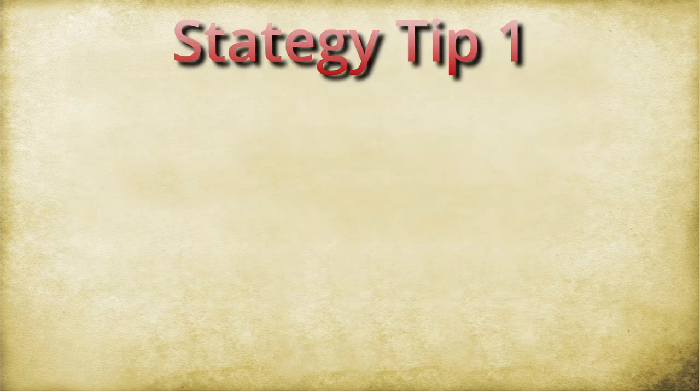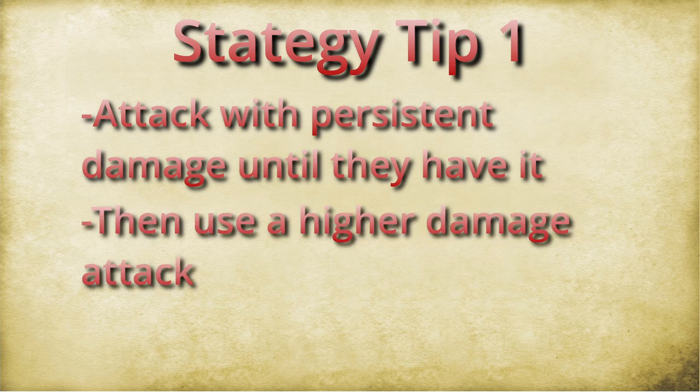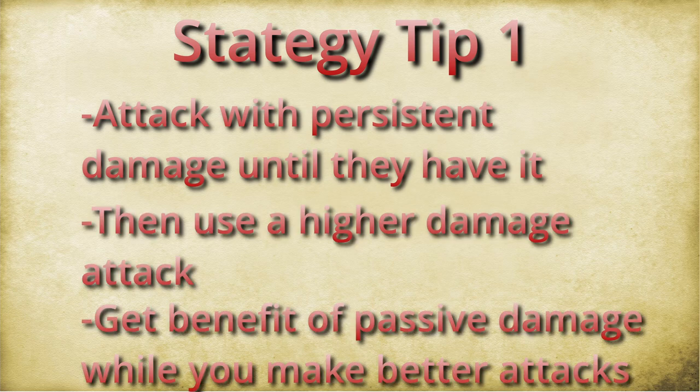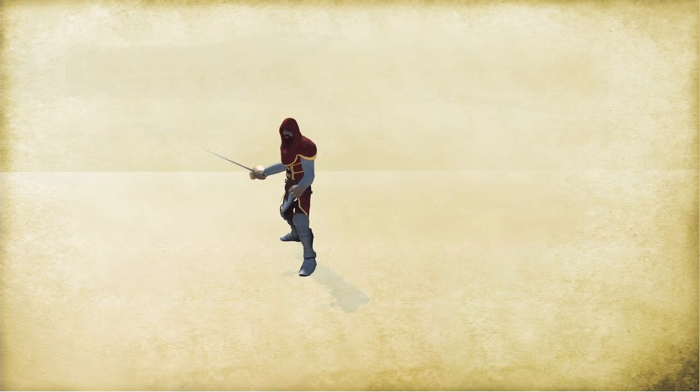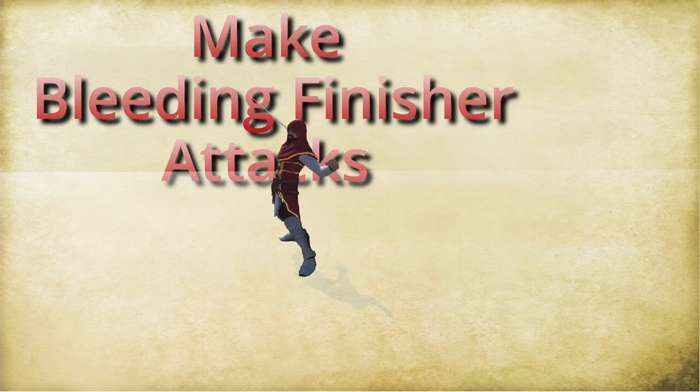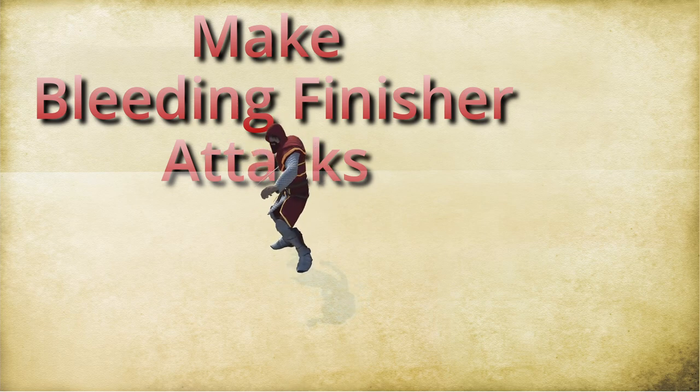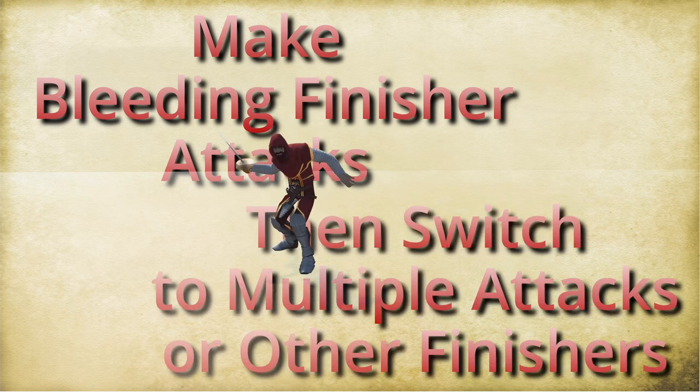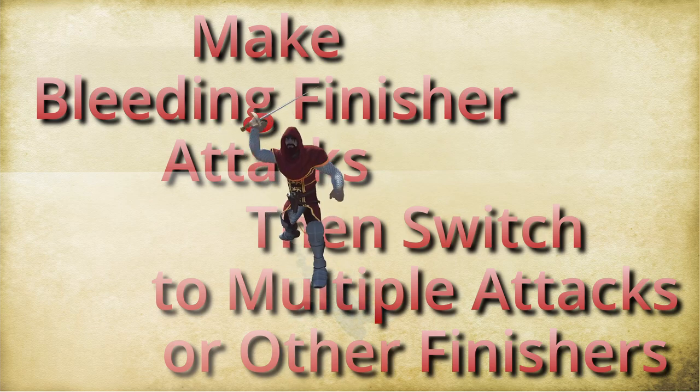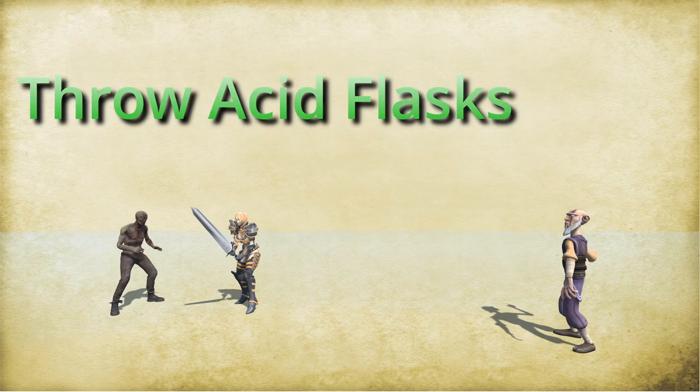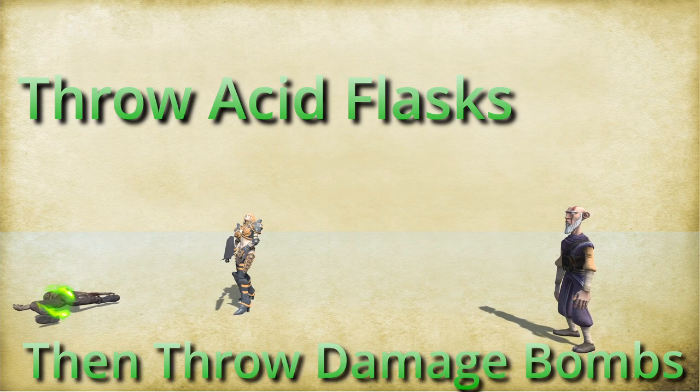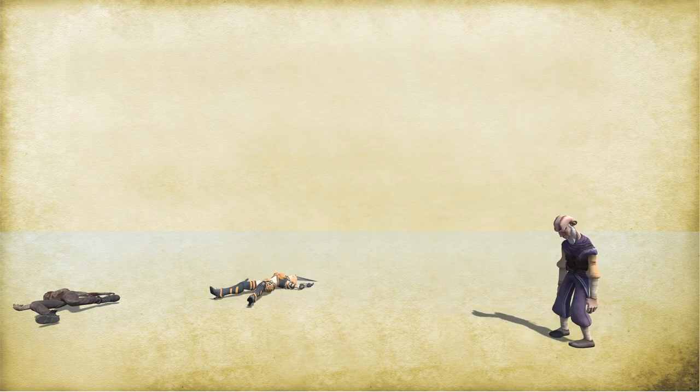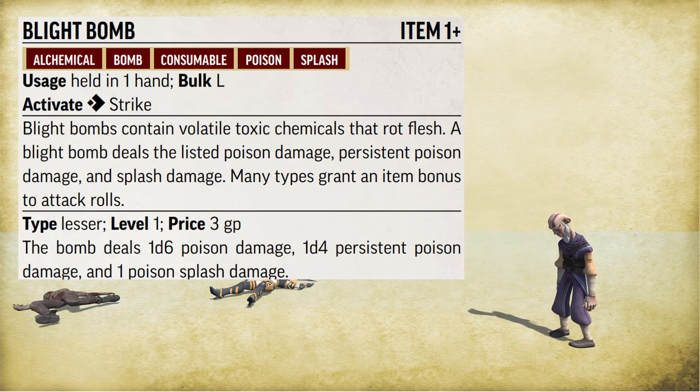Strategy tip one, attack with the bleeding damage until they have it, and then switch to a different attack. If you can attack that deals more damage, then you benefit from the passive damage and you can start making better attacks. So that swashbuckler with the bleeding finisher, remember that bleeding finisher is just one attack per round. Pretty much. You can keep making that bleeding finisher each round until you deal that bleed damage and then start making multiple attacks while that target is trying to shake off their bleed damage. And alchemist, another great example of this, they can deal persistent acid damage with their acid flask. And then once they deal that acid damage, then switch to some damage dealing bombs while that acid burns away at them. Or they can switch to a blight bomb after the acid bomb to try and get some persistent poison damage in there to stack with the persistent acid damage. And then after that, switch to the damage bombs. Another variation of this, and this is not McDabble's approved.